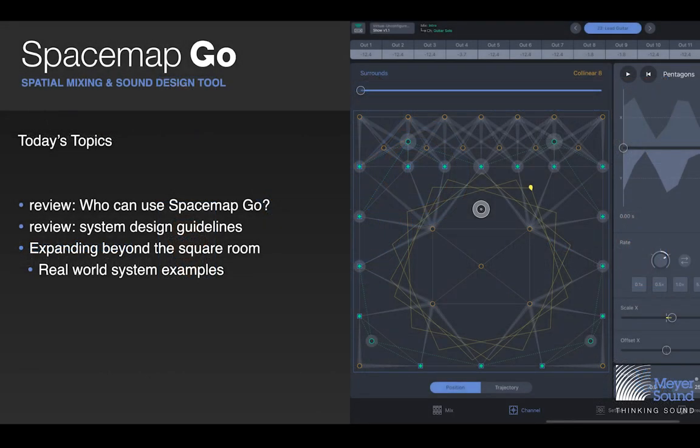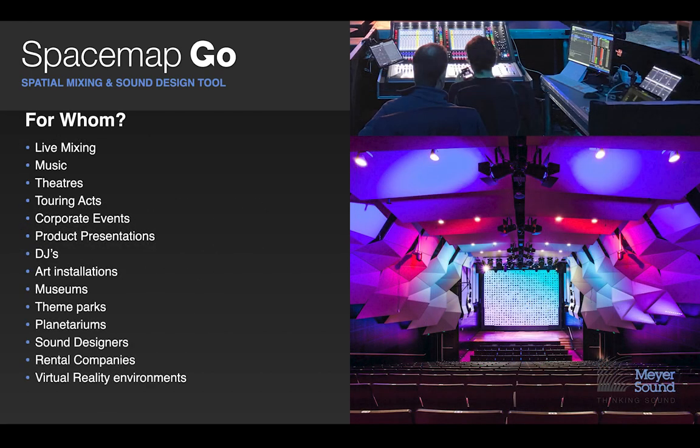Today's topics: first we're going to talk about who can use SpaceMap Go. We're also going to review the system design guidelines that Bob introduced last week, just a short refresher. Then we're going to take those guidelines and concepts and expand beyond just a theoretical square room.